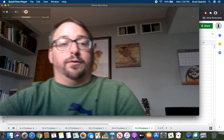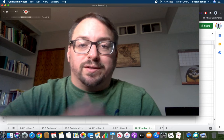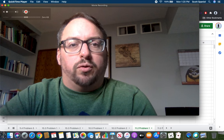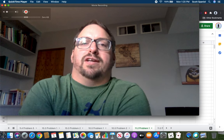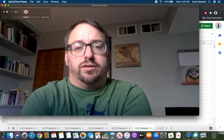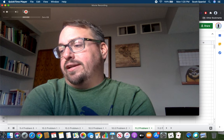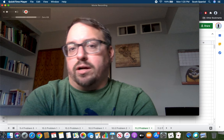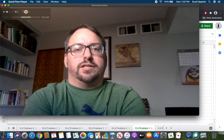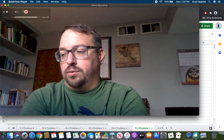Welcome to another video lecture for Math 141 Statistics at Morne College. I am your instructor, Dr. Scott Spaniel, and today we're going to talk about section 11.2.